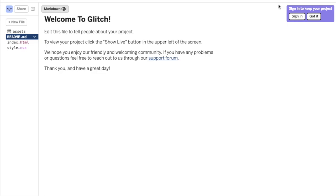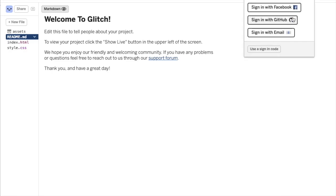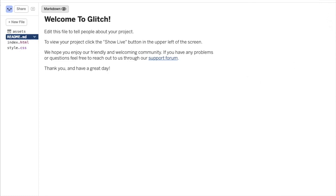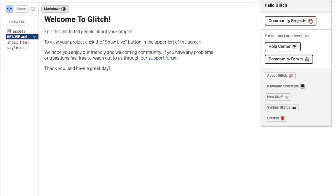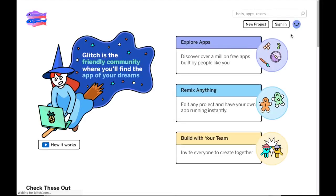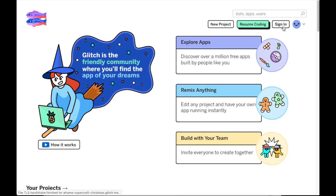If this is your first time on Glitch, you'll want to make sure to create an account and sign in so that you can save your newly migrated projects. If you don't sign in, your projects will be deleted after five days. You can sign in right from the editor in the upper right hand corner of the screen, or you can go to the Glitch homepage and sign in from your profile.